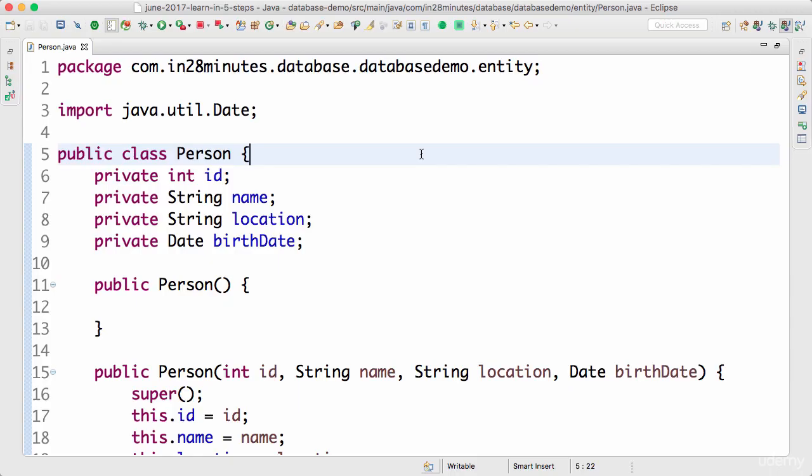Welcome back. In this step we would start with defining our first JPA entity. We would want to make this person class an entity.